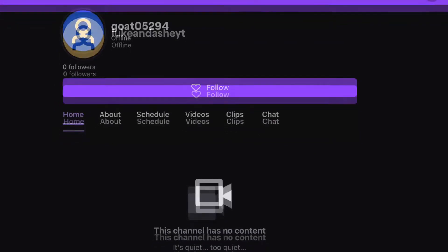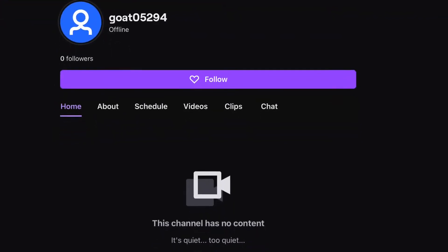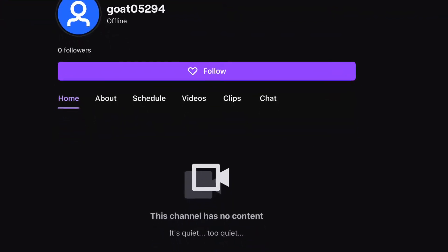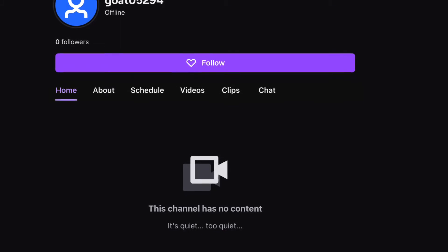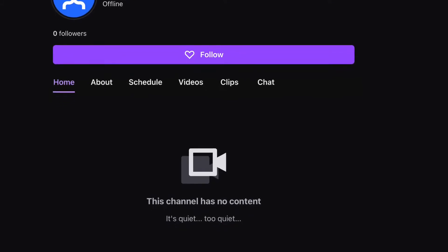And of course, thank you to GOAT05294. So yeah, if you want to be featured, be sure to follow me on Twitch. Link in the description. See ya.